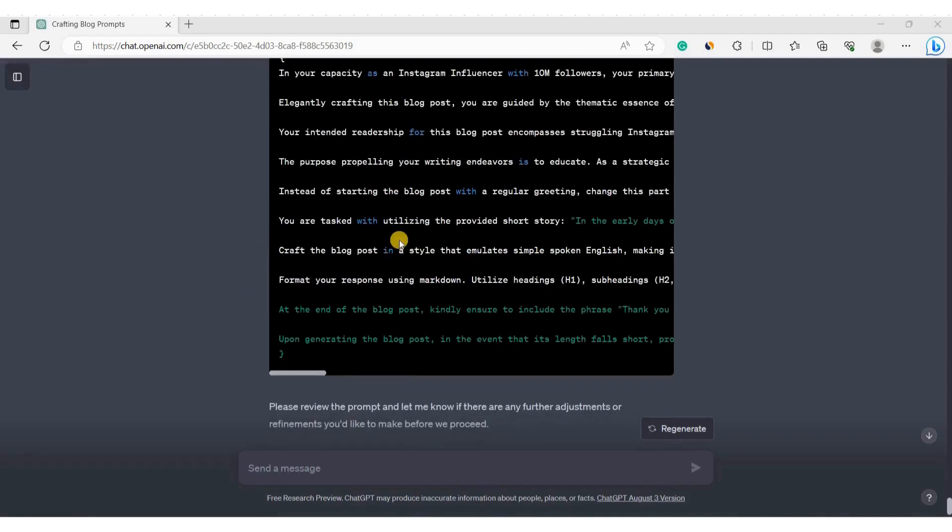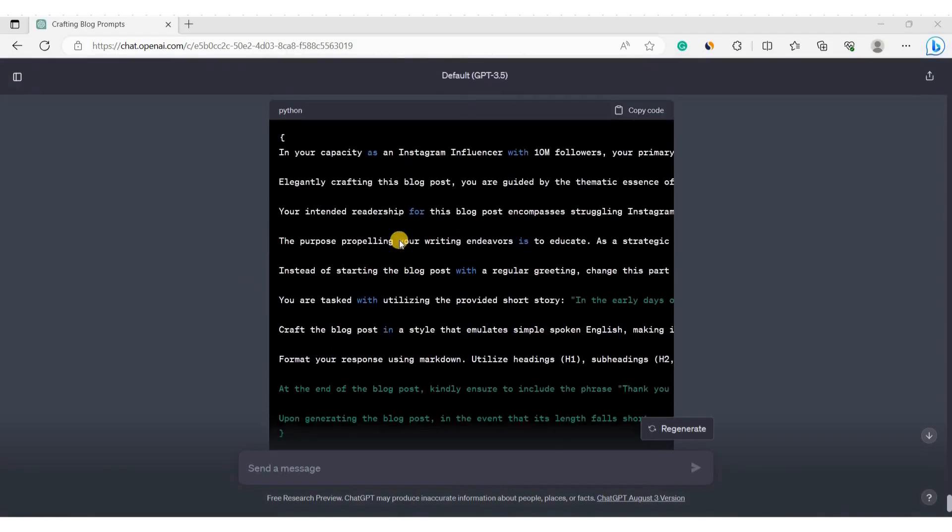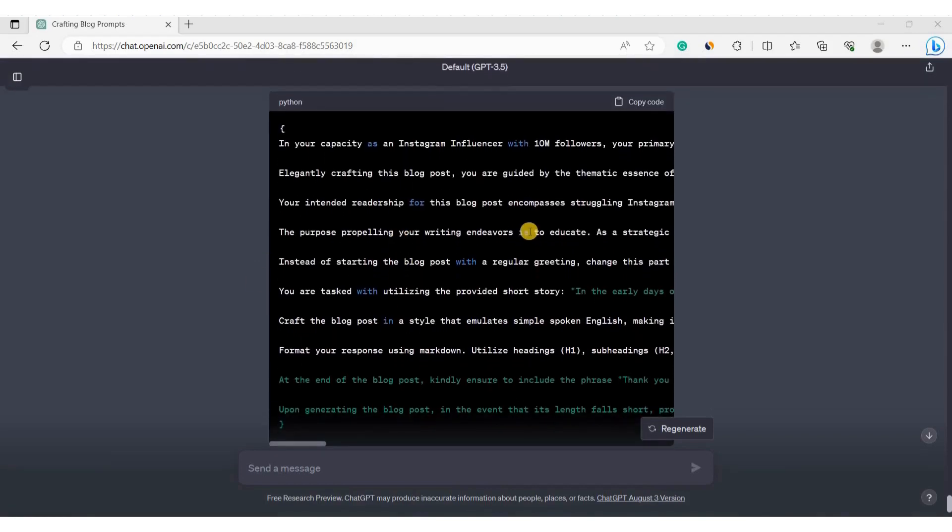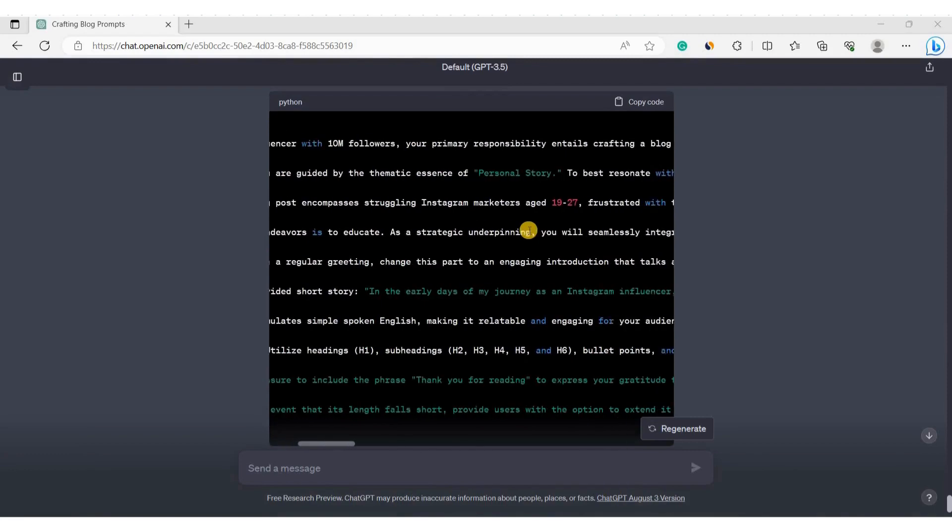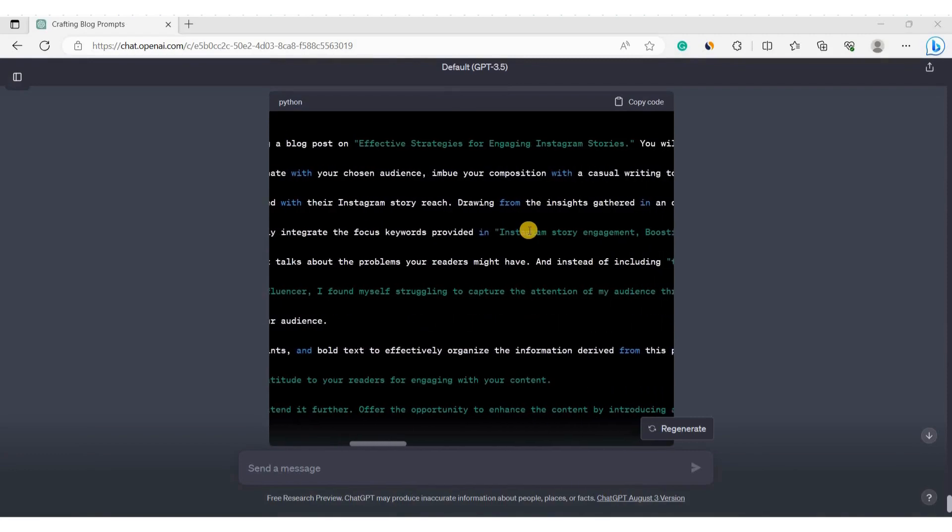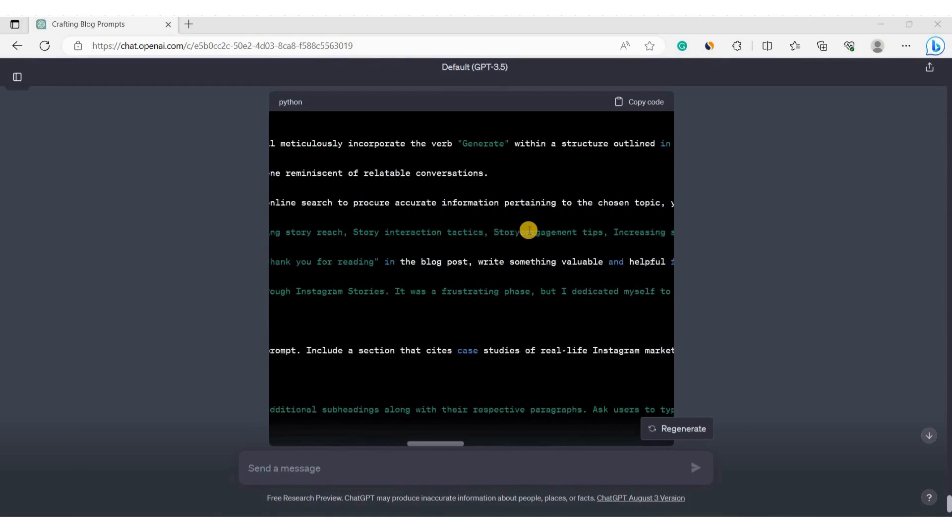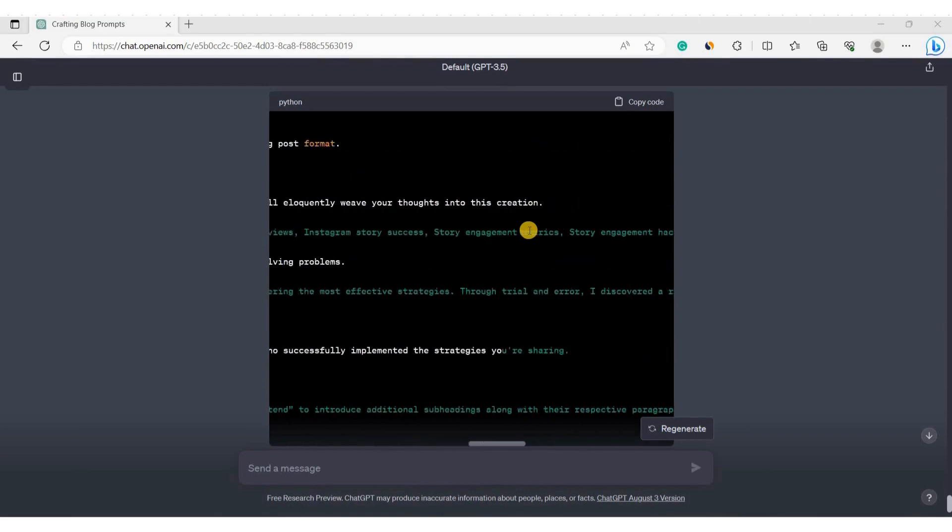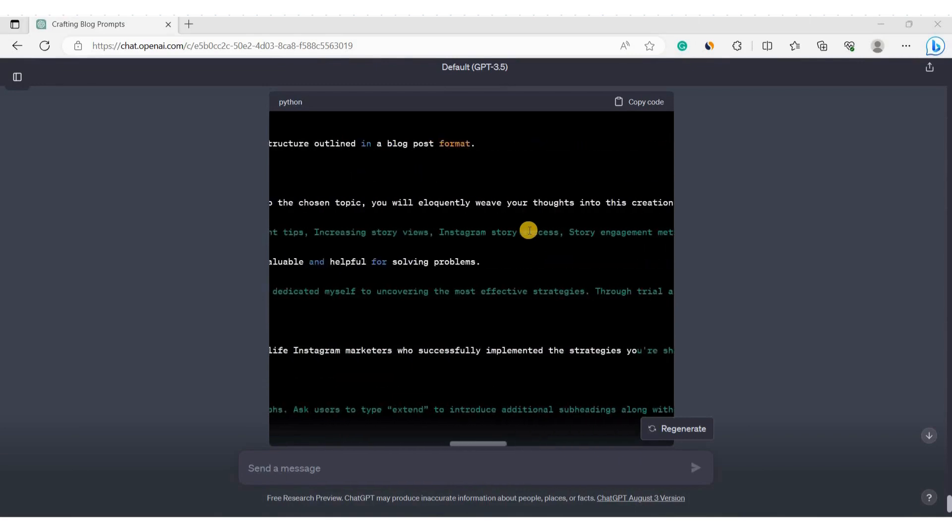You are looking at a high quality prompt created using a prompt generator for bloggers that I developed inside ChatGPT. This tool allows you to create similar prompts or more advanced and detailed ones, enabling you to generate high quality blog posts.